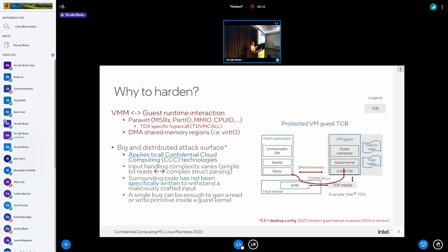Unsurprisingly, most of this code is actually in drivers. We have a lot of drivers which, during the probe function, go and read the PCI config space, set up their MMIO mappings, and so on. The goal of this talk is to say that while everyone in confidential computing is currently focused on enabling the basic technology — making sure it works, getting performance right, getting attestation working, making sure disk is encrypted and protected — we also have to start thinking about how to address this problem.